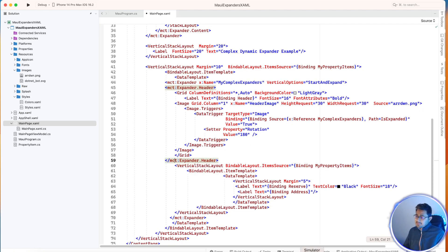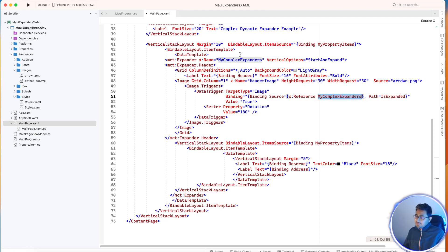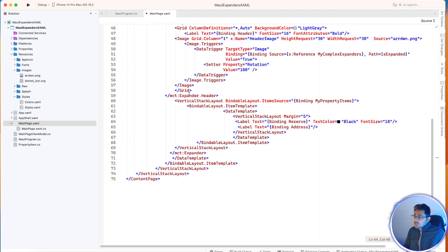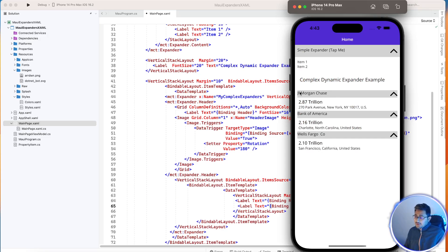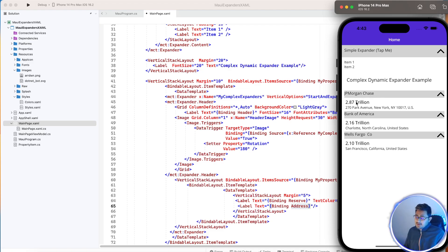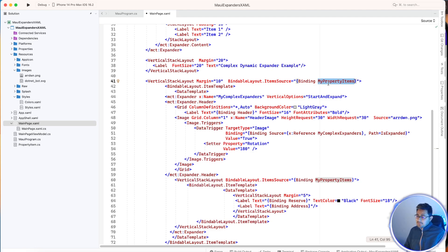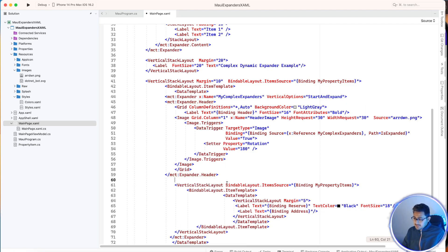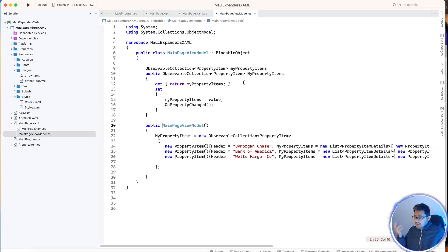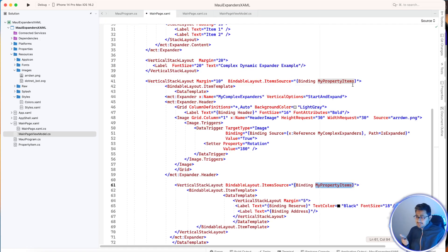The header has two things: the text and the image. The image is going to get rotated using this x:Name — don't forget to add this x:Name — and if it is expanded it will rotate for that specific item. The body has 'reserve' as well as 'address' — this is a list of banks in the US — showing the header and body as binding items. What we need from the API is the header text and the body properties: 'reserve' and 'address'. These come from 'MyPropertyItems'.